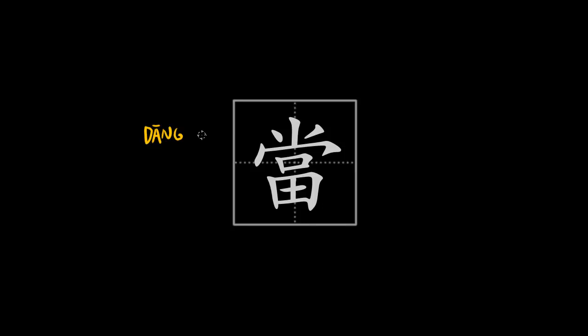Hello everyone and welcome to my next presentation about Chinese characters. This one will be about the character 当.